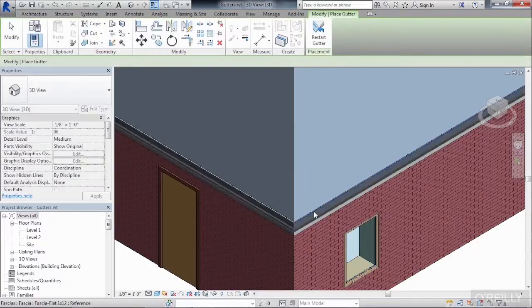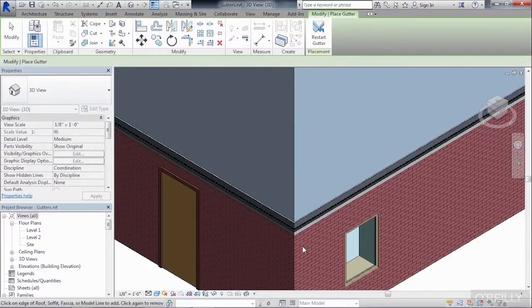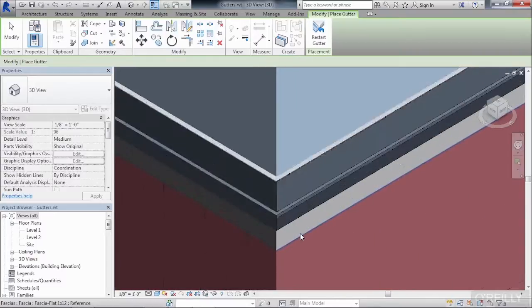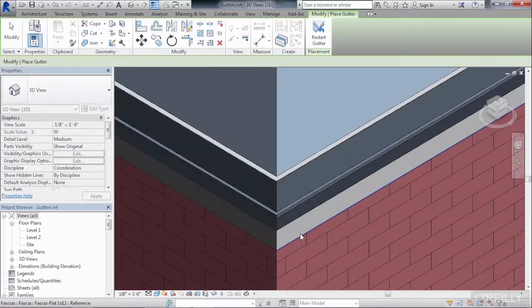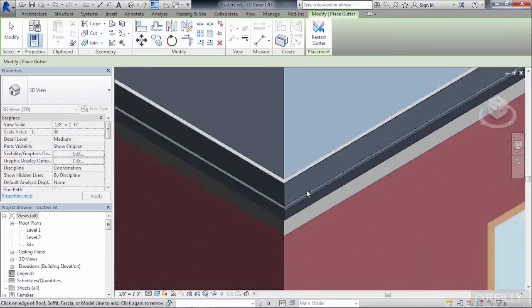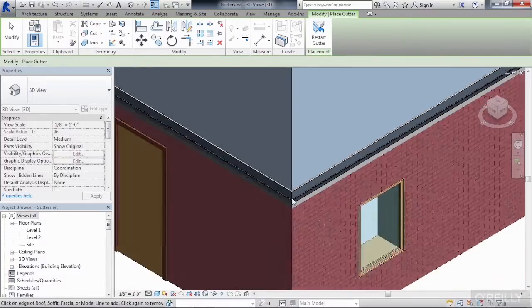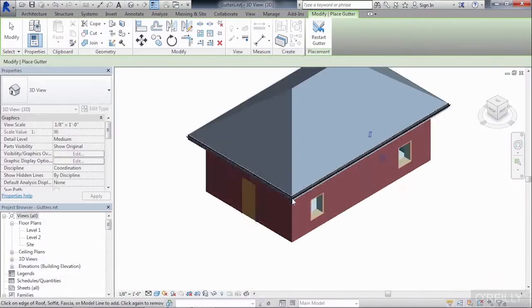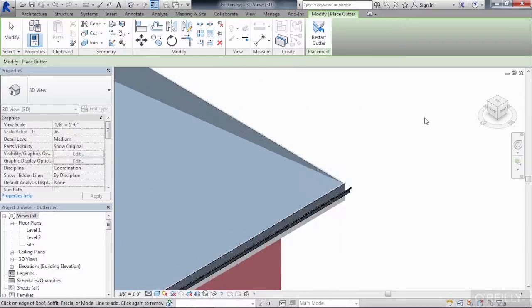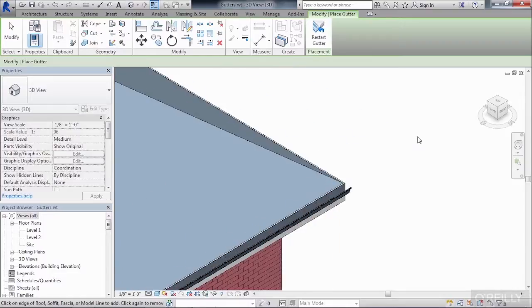And then begin to click on the edges of the roof. You'll notice that when the two different profile shapes, the two different gutters, come together, they'll clean up at their corners. And that'll do that pretty much regardless of the angle. So you could have a 45 degree angle, a 30 degree angle, as long as they're still at the same elevation.